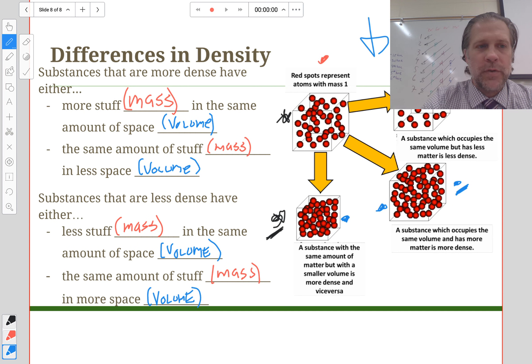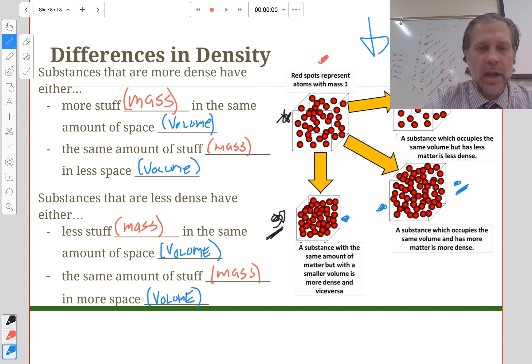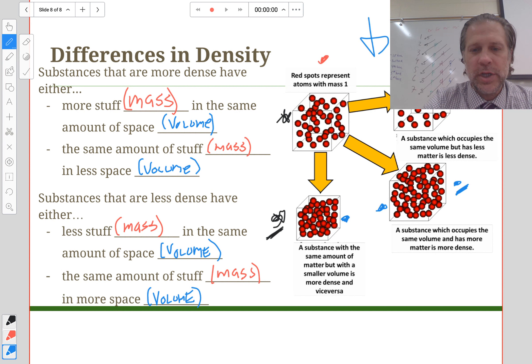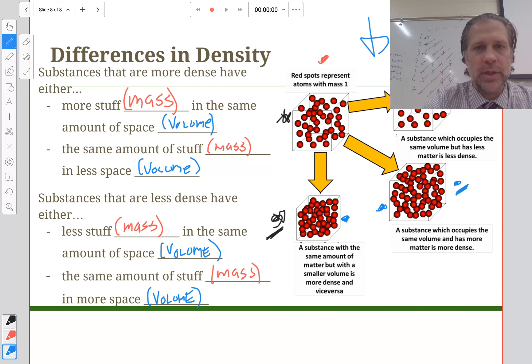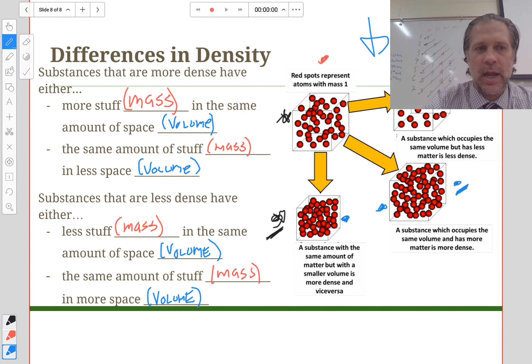Your homework is to complete the density worksheet attached to these notes. Once you've completed the notes, go ahead and fill out the worksheet and you'll be done for the day.